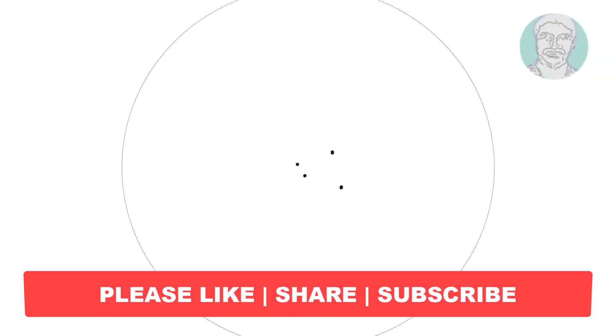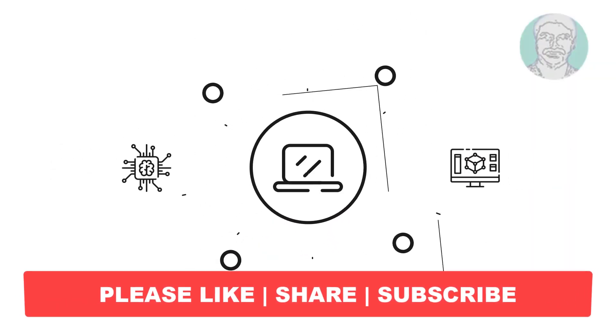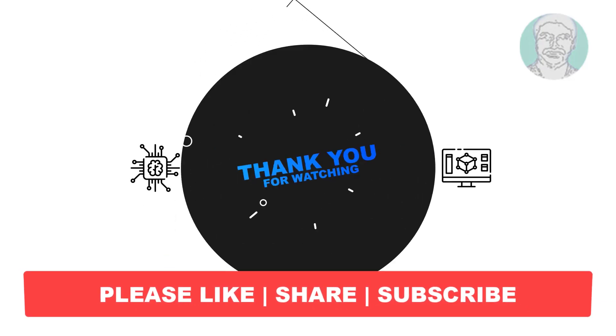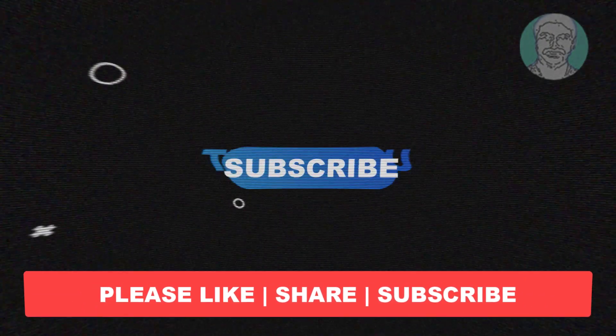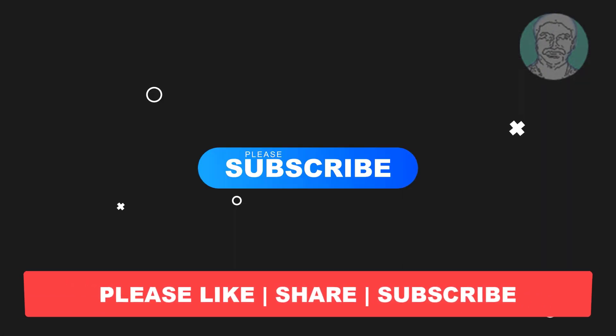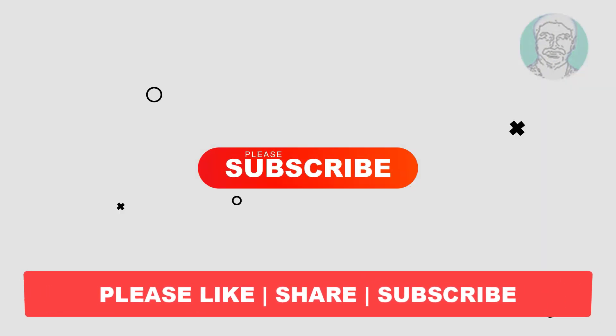I hope this video tutorial helps you, please like, share and don't forget to subscribe my channel. Thank you very much, see you next video.